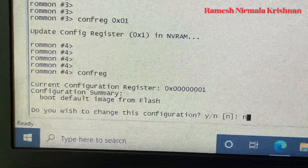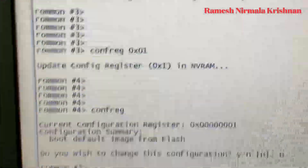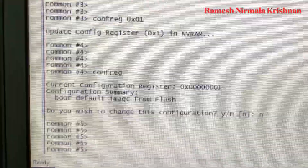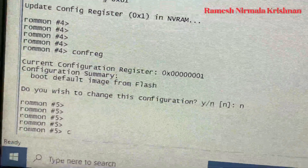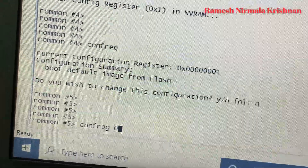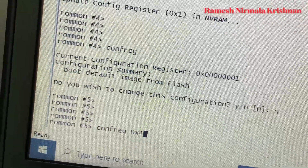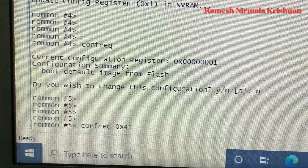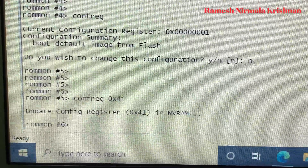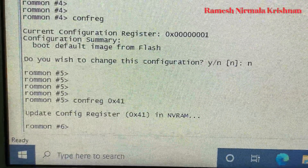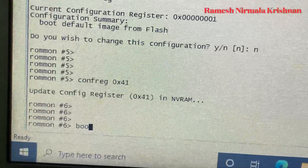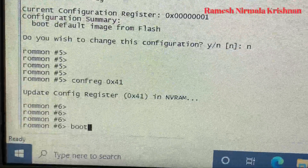So the current register value is 0x0001, and I'm going to change it to 0x4001. It is updating the config register value to 0x4001 in the environment. Now I am rebooting the system by applying the 'boot' command.